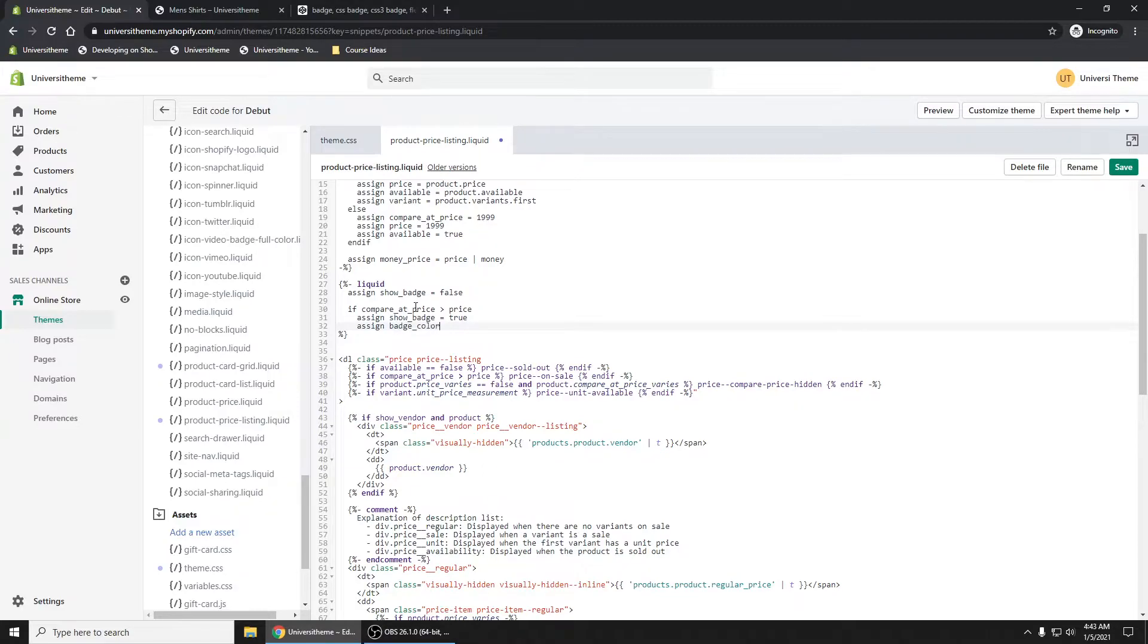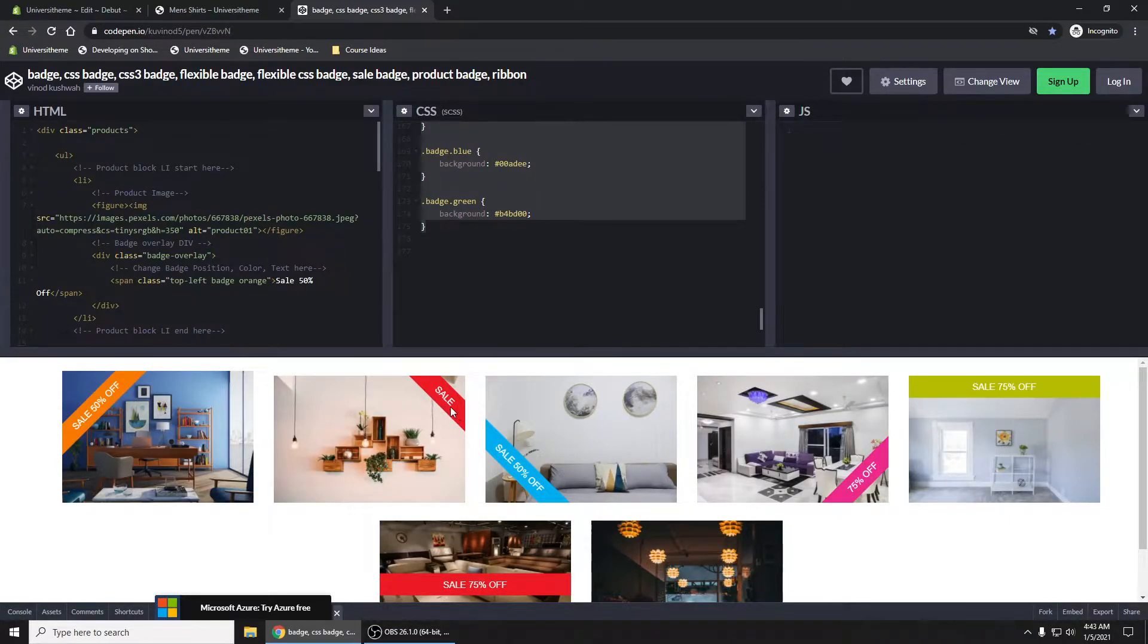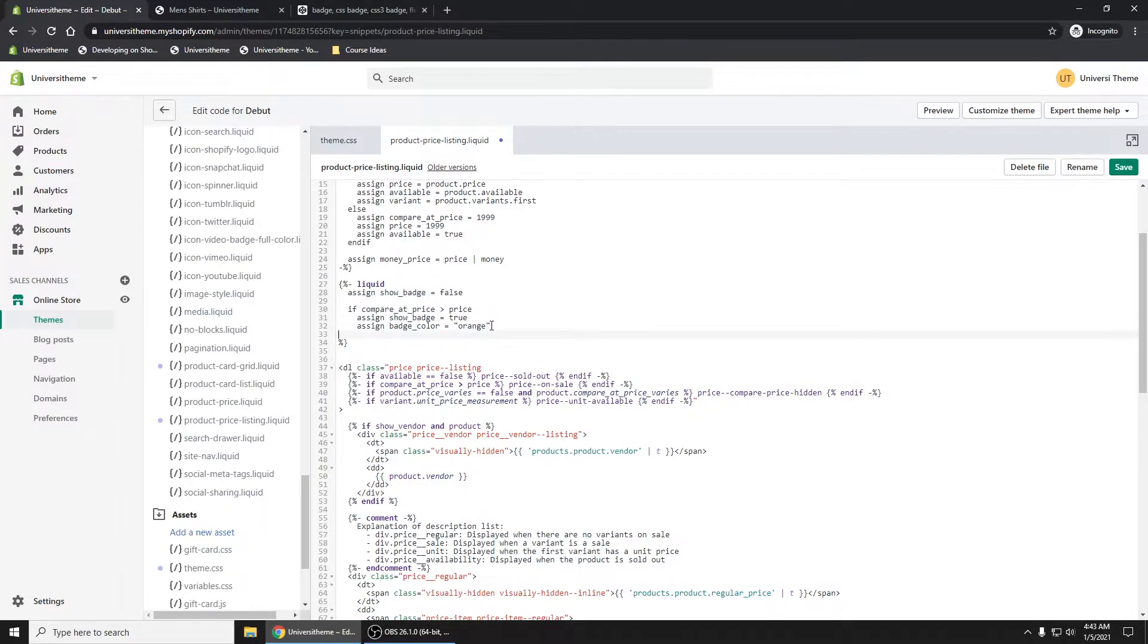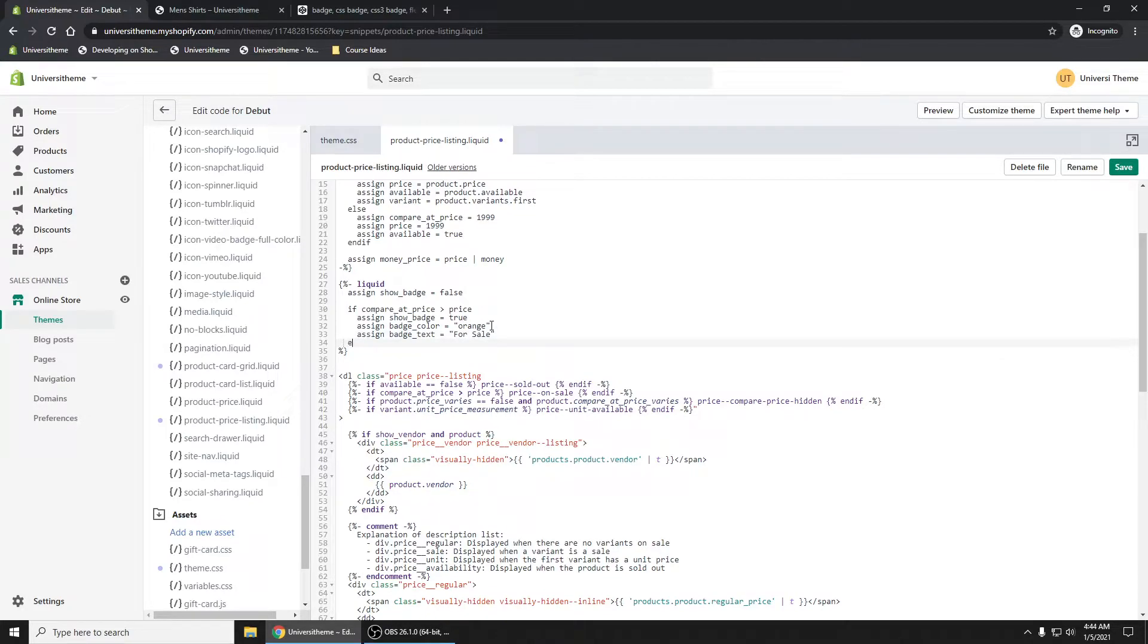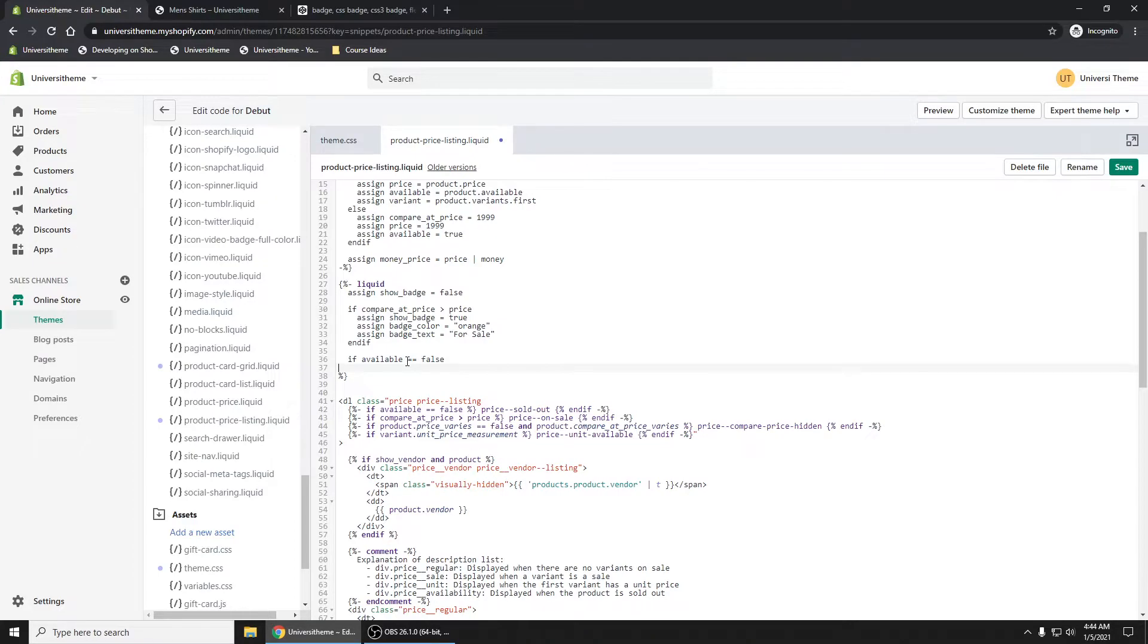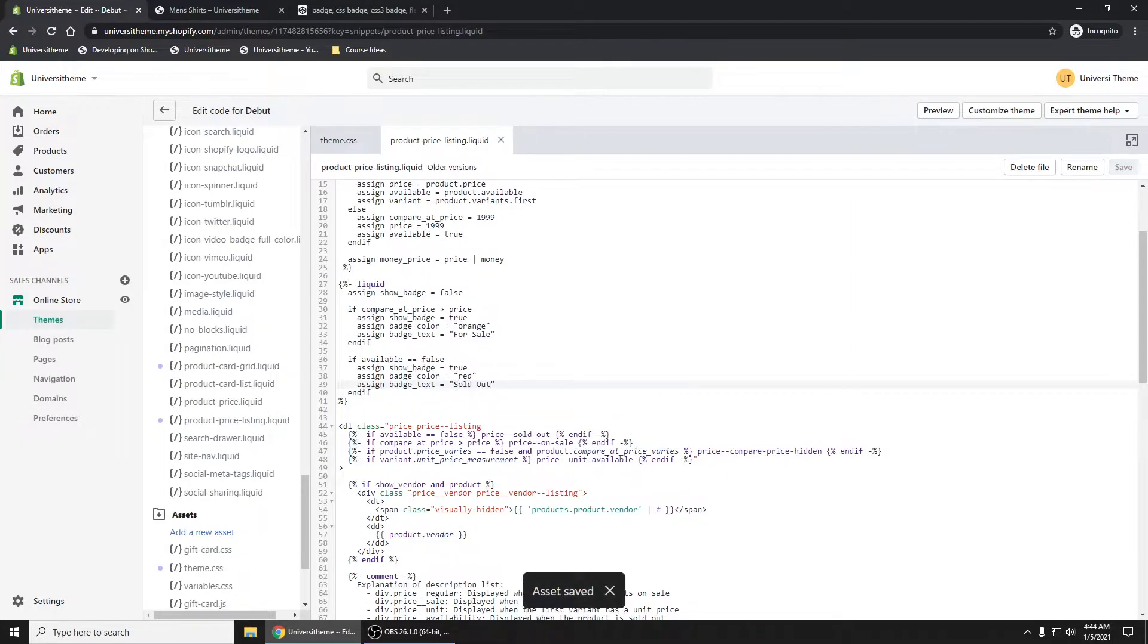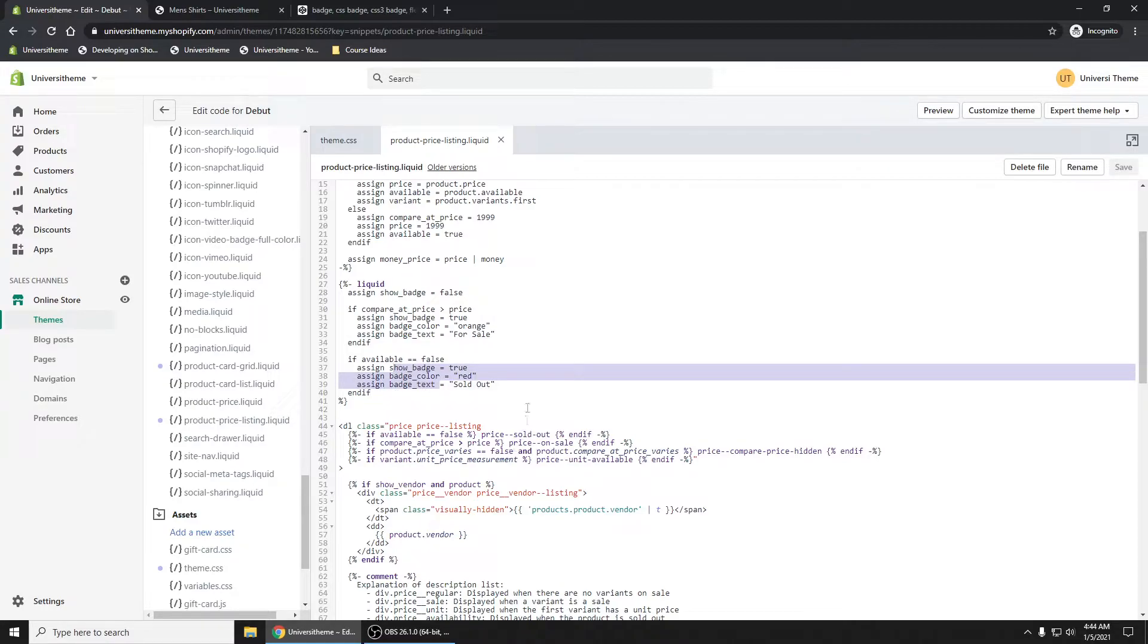Let's assign badge color. If it's on sale, maybe it's orange, and if it's sold out, it's red. Assign badge text equals for sale. Then if available equals false, we'll do the same thing. It's going to be red. So it'll be orange if it's for sale, red if it's sold out.